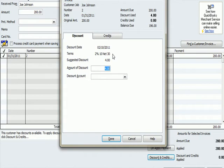2/10 net 30, which means because he paid within the first 10 days, before February 10th, his discount is 2% of $200 or $4.